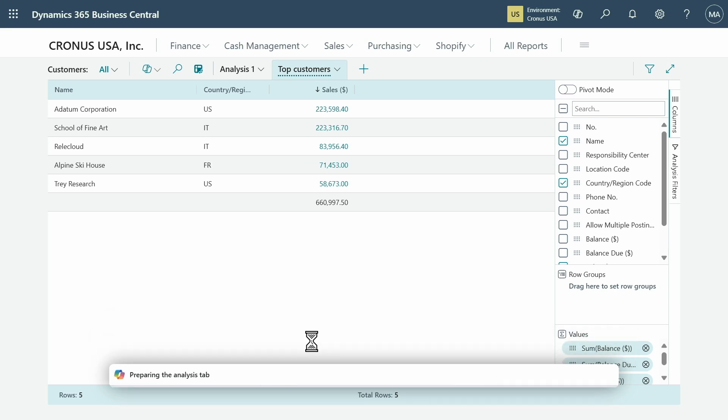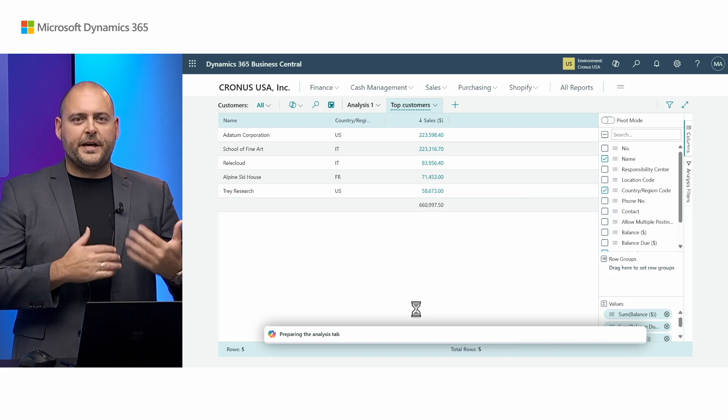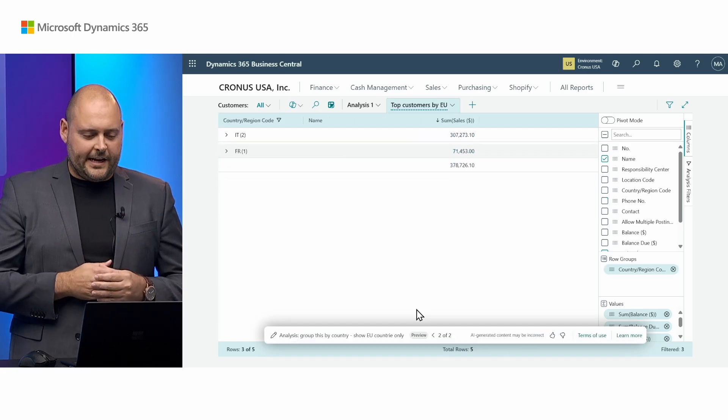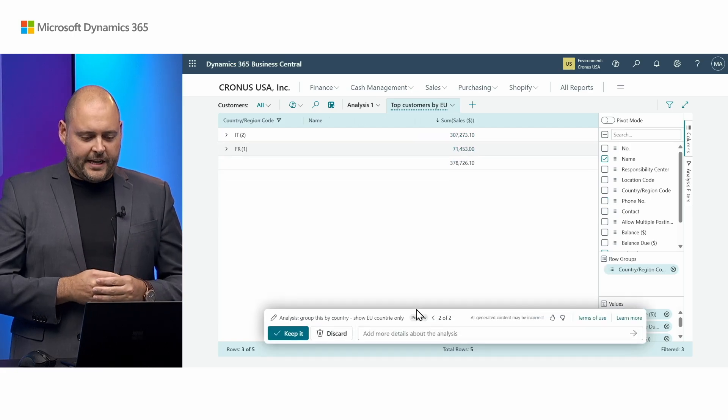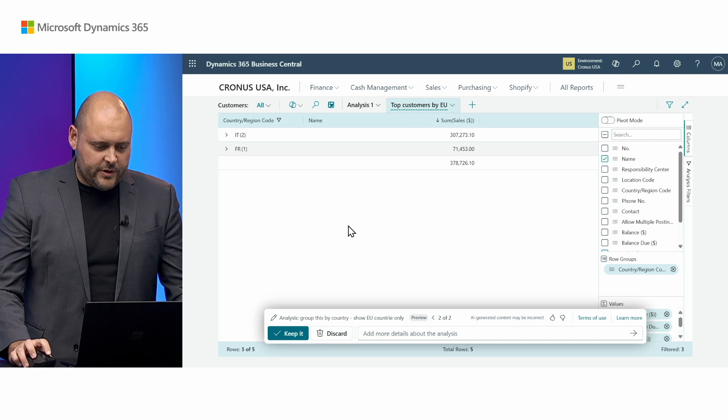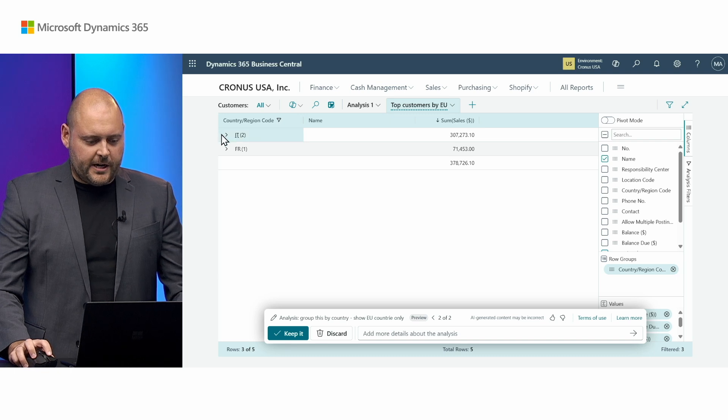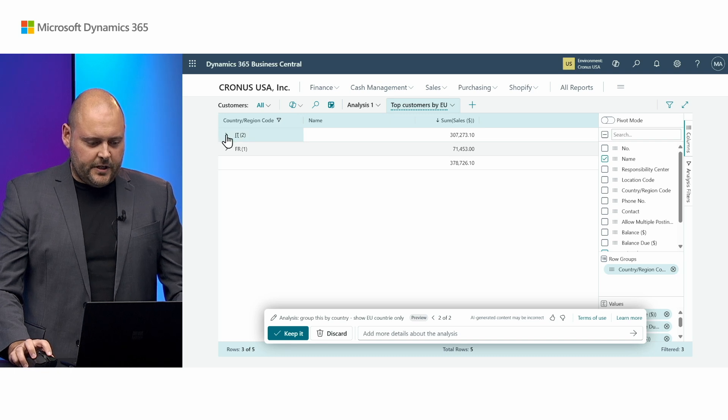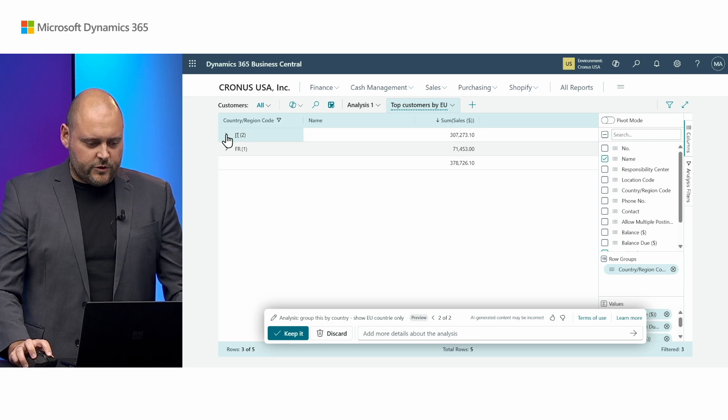Now here I can reiterate with Copilot. I can continue improving and adapt that layout of my analysis tab. And you can see how it's grouped the records by country and region code.